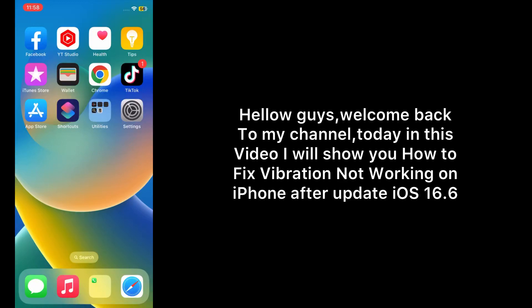Hello guys, welcome back to my channel. Today in this video I will show you how to fix vibration not working on iPhone after update iOS 16.6. First of all, subscribe to my YouTube channel and press the bell icon to get new tech videos. Now let's start the video.